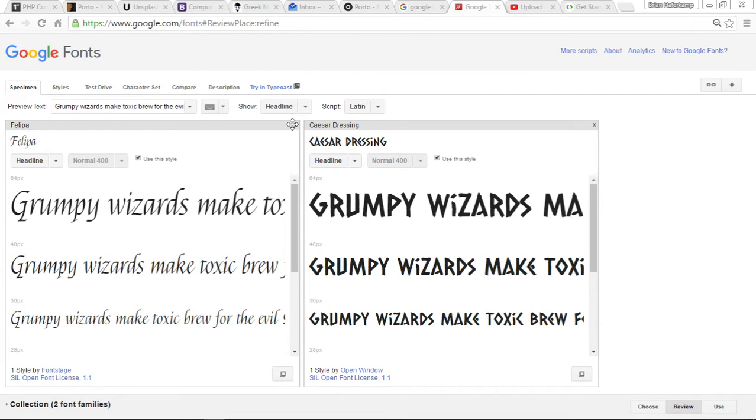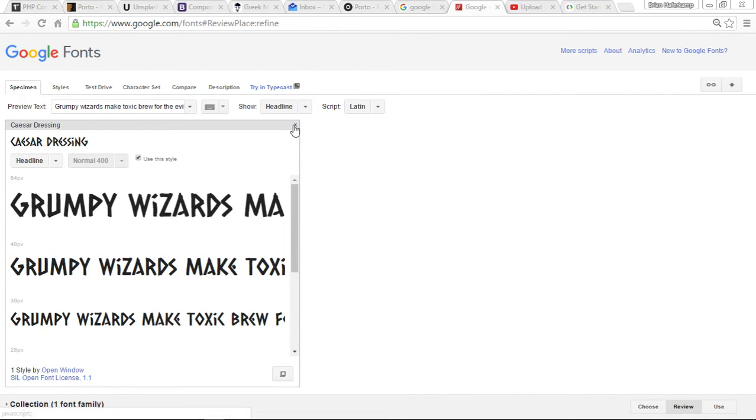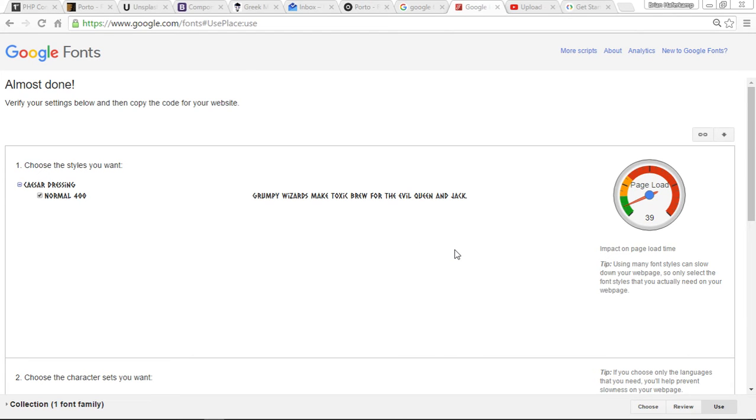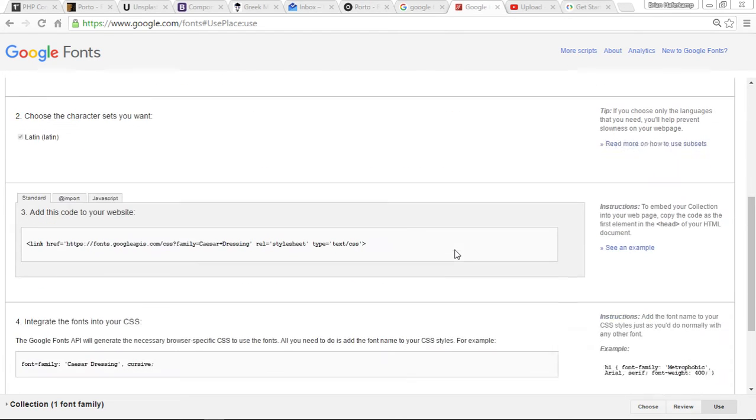I'm going to review these and take this one off, this is one I was using before. So we're using Caesar Dressing, and so let's go out to the Use page, so you can see there's only one font weight for it, and that's the normal.